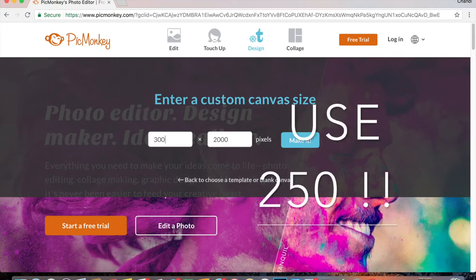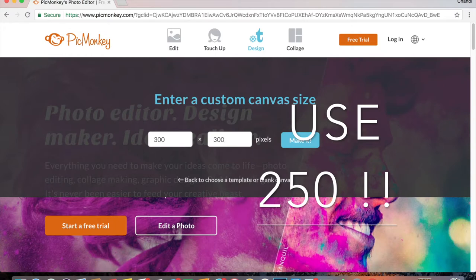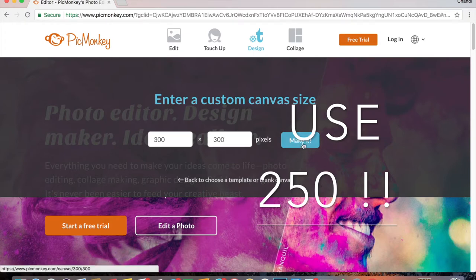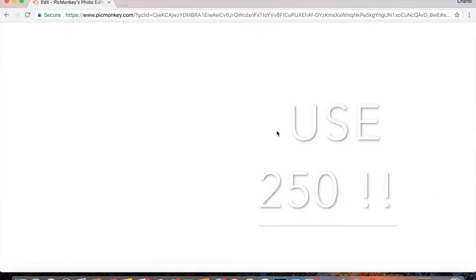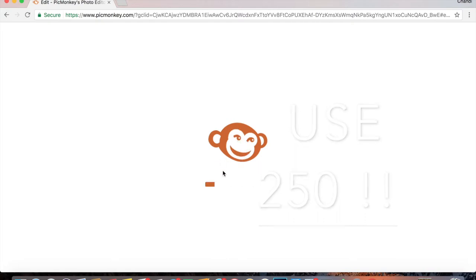Now this defaults to 2000 pixels, but for a one inch square you want it to be 300 pixels by 300 pixels, of course, to make it a square. So keep that in mind if you do have another program that you use that's similar to this. 300 pixels is always going to print as a one inch square.